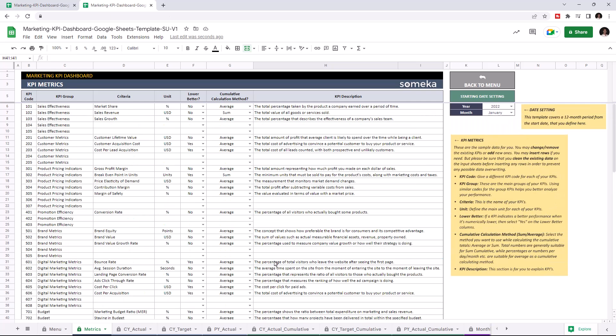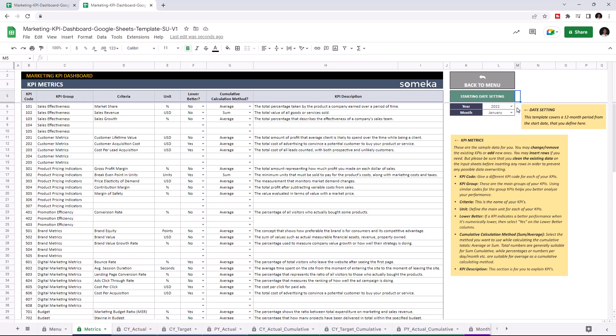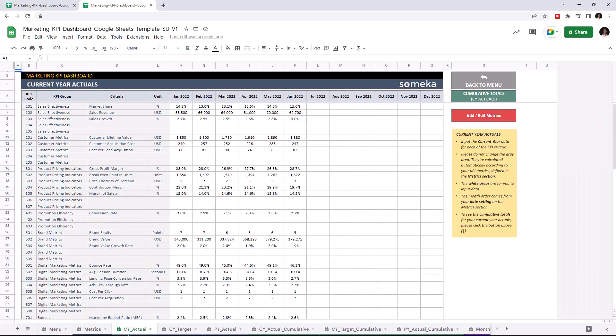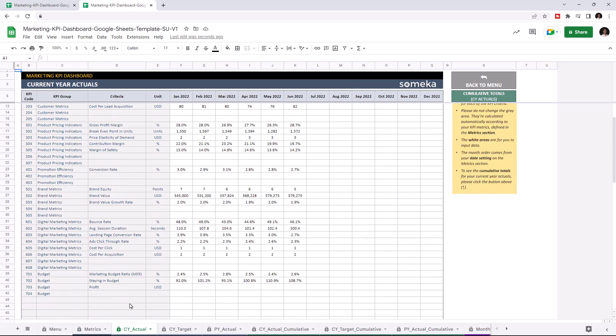You can set the starting date from the starting day settings. I'm going to add the profit value to all tables, starting with current year actuals.